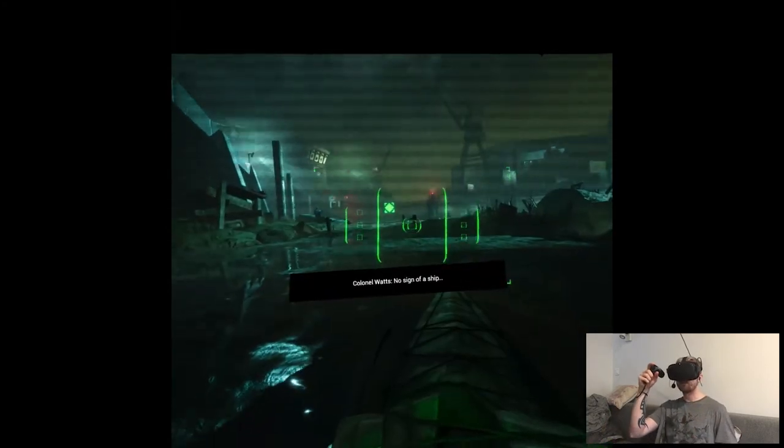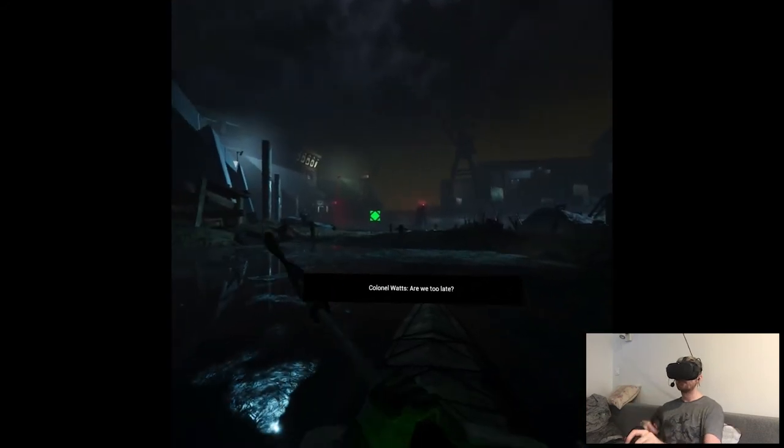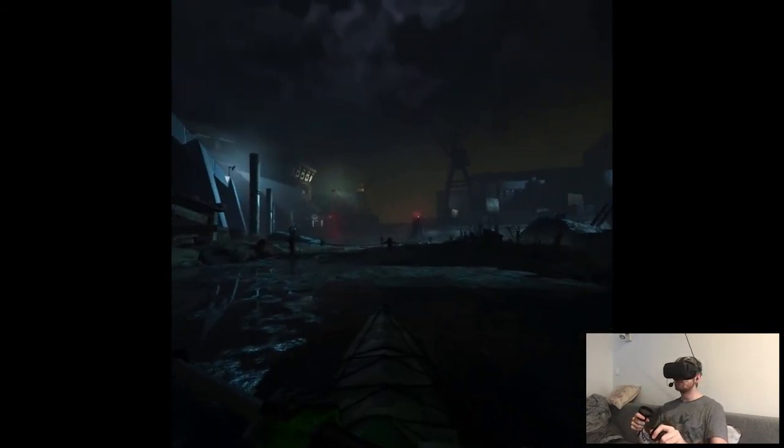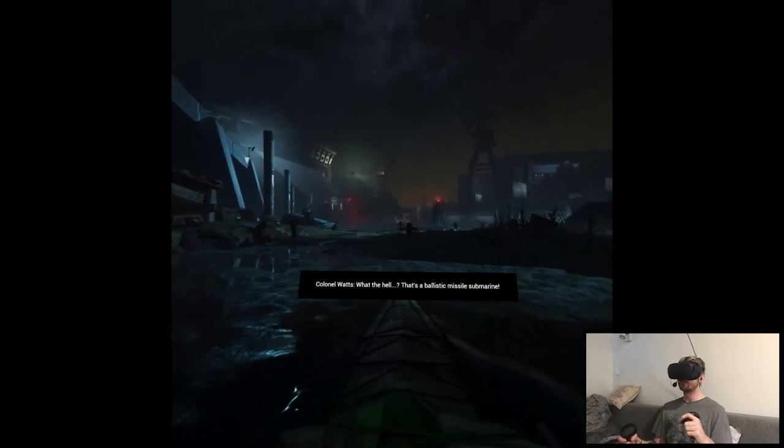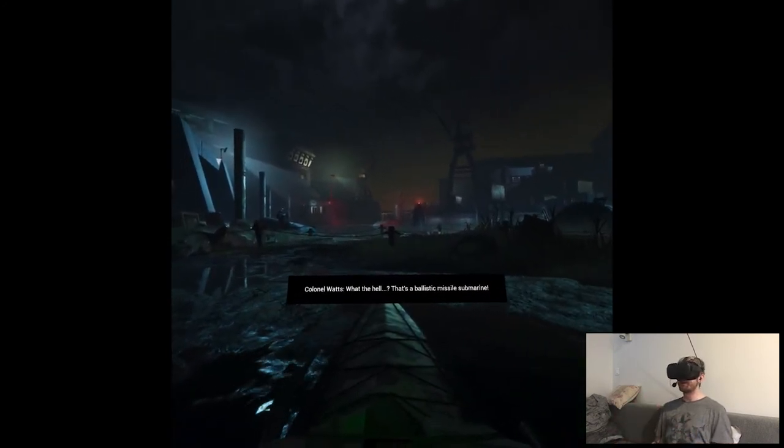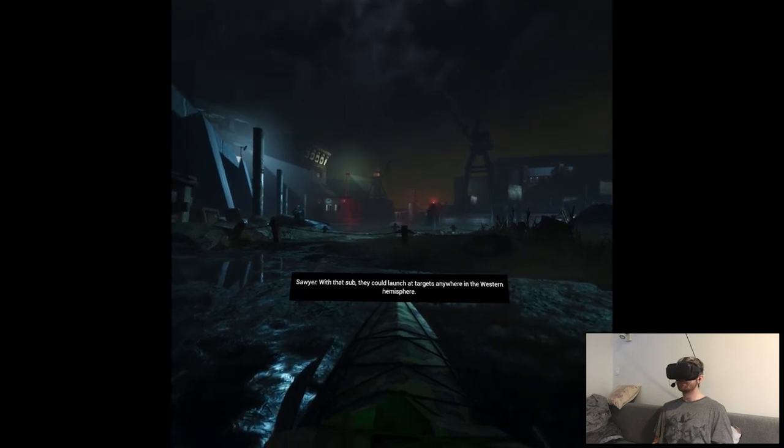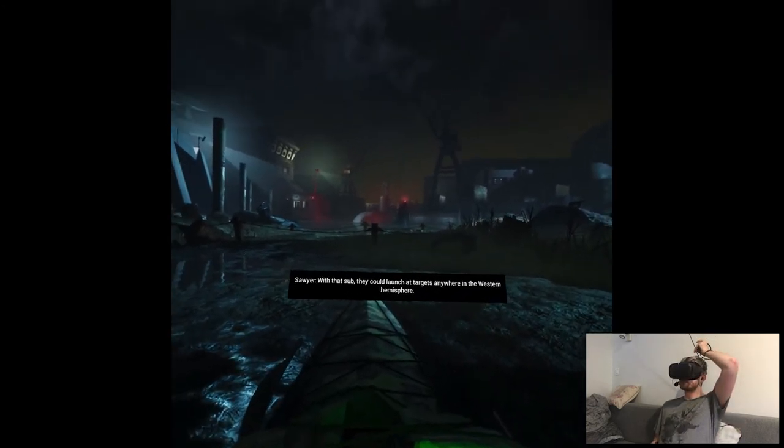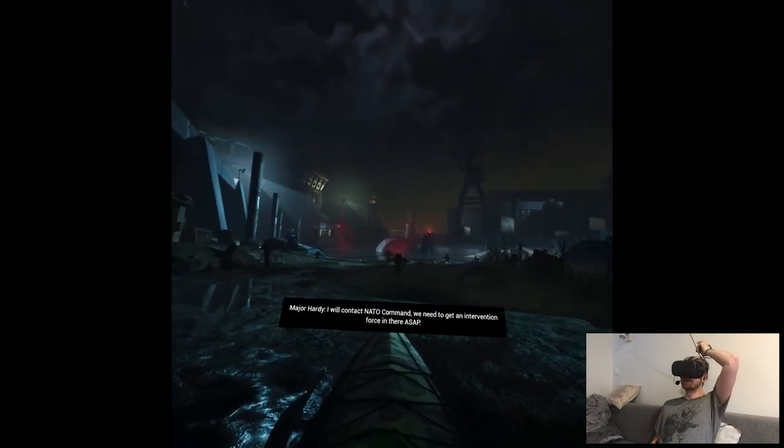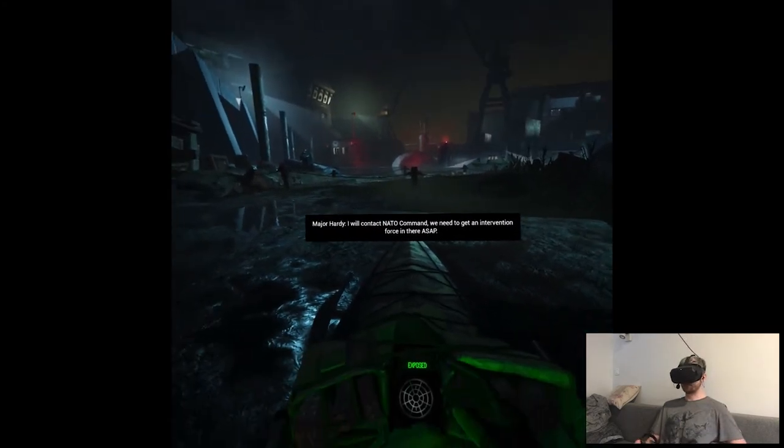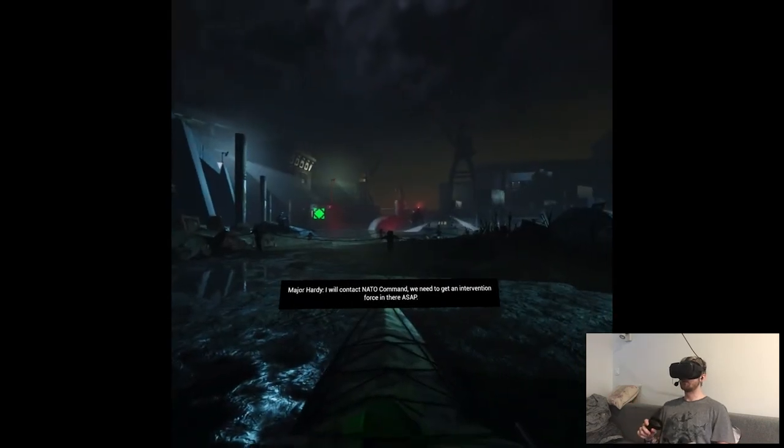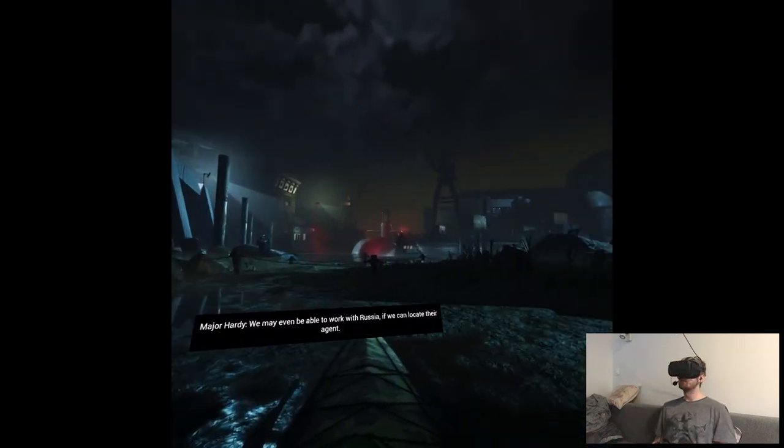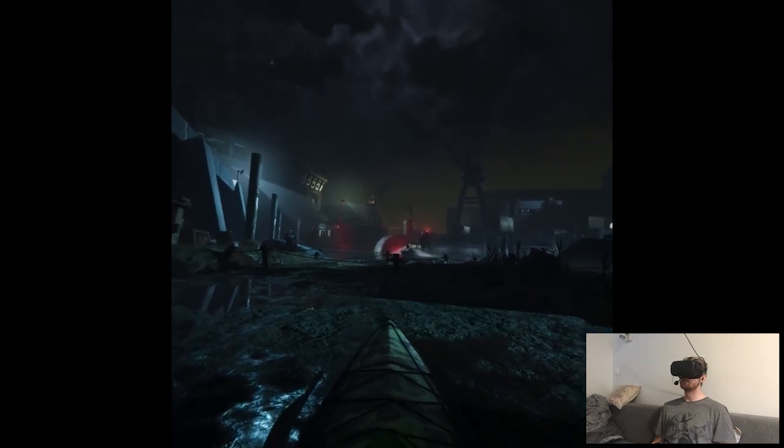No sign of a ship. Are we too late? Oh, a submarine. What the hell? That's a ballistic missile submarine. Wow, that's cool. Without sub, they could launch at targets anywhere in the Western Hemisphere. That's epic. I will contact NATO command. We need to get an intervention force in there ASAP. We may even be able to work with Russia if we can locate their agent.